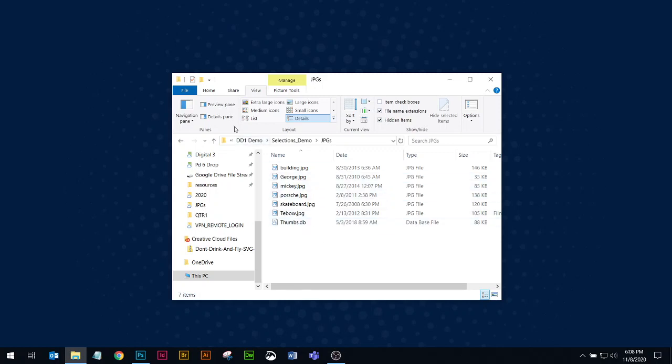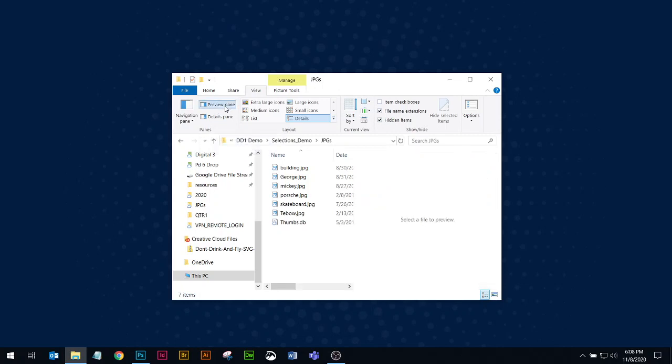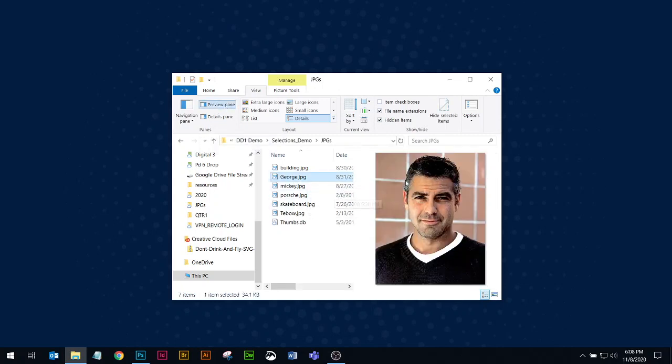Again you can decide how you want to do it. You can be in the preview pane, select a file, and it'll show you a preview.